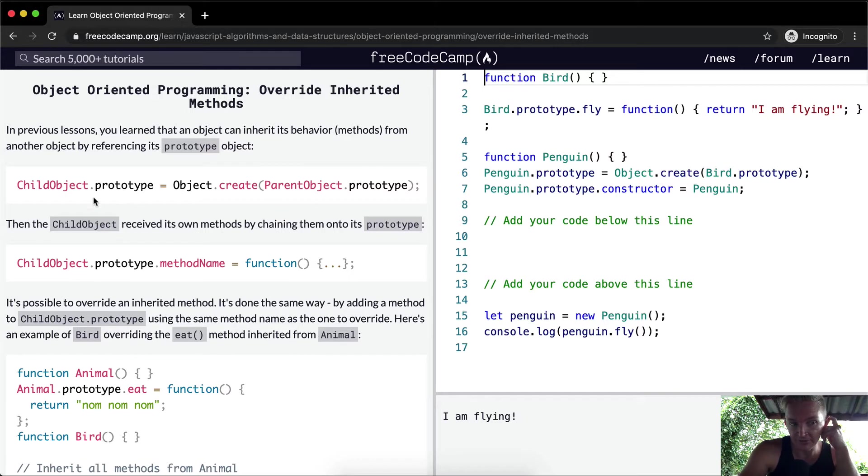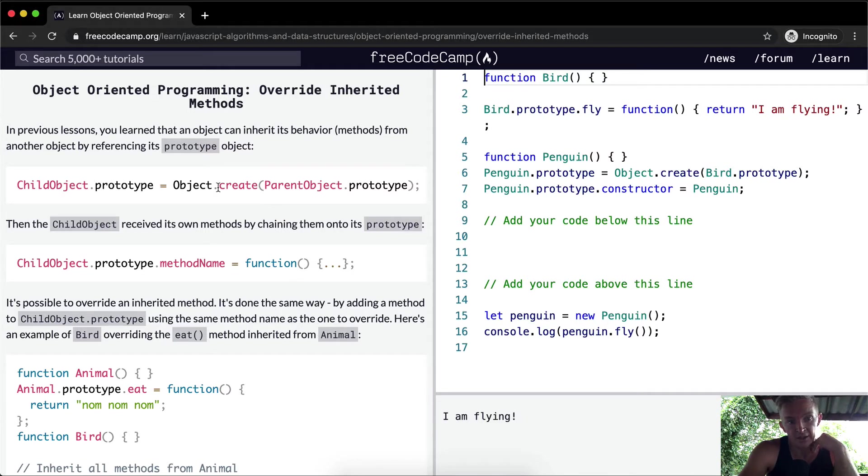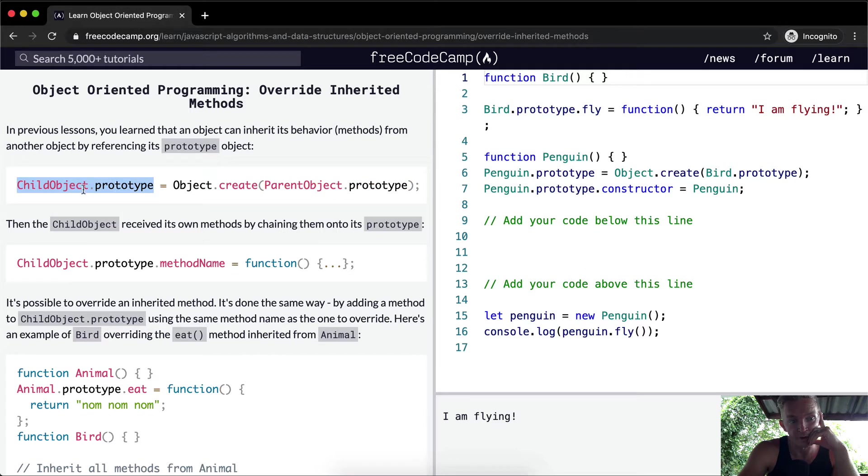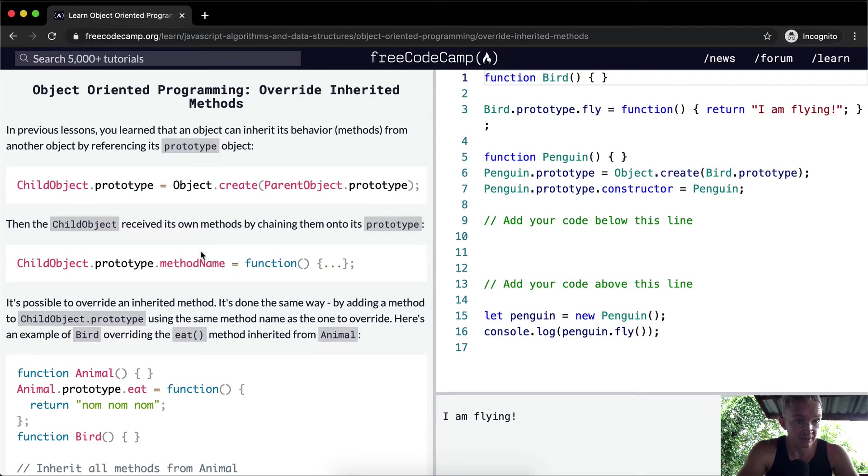So here again we're just setting the child object prototype to be a subtype of this. Think about you build a parent prototype and then you make the child a subclass of the parent object.